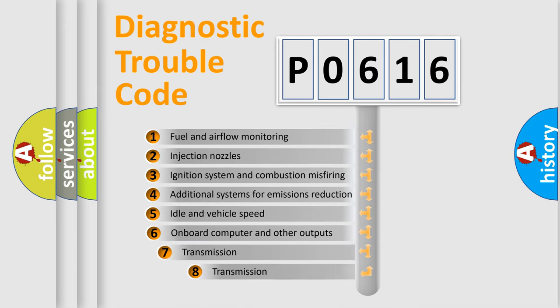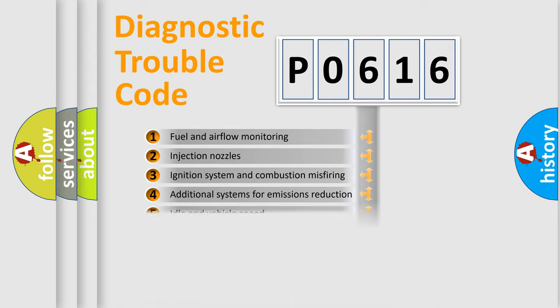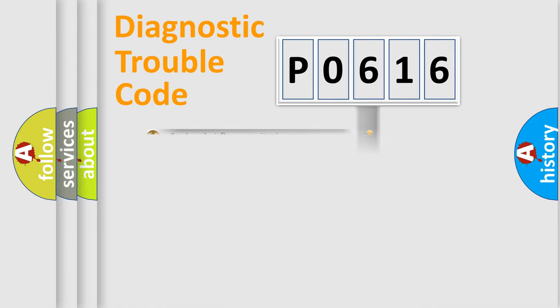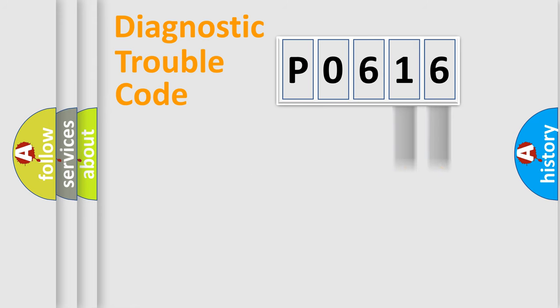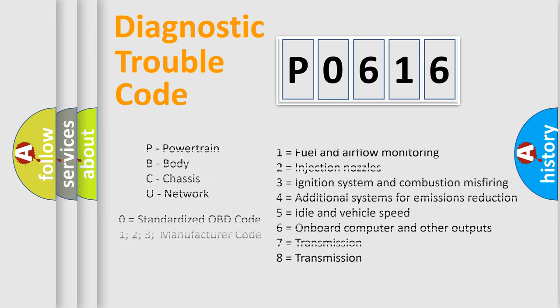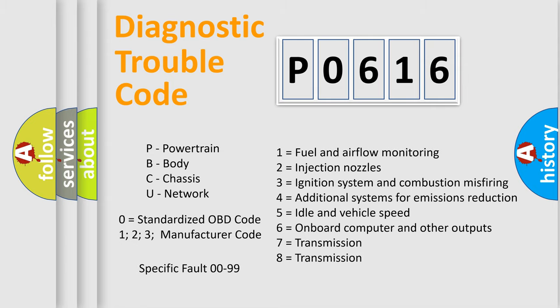The third character specifies a subset of errors. The distribution shown is valid only for the standardized DTC code. Only the last two characters define the specific fault of the group. Let's not forget that such a division is valid only if the second character code is expressed by the number zero.